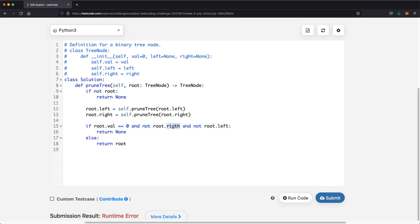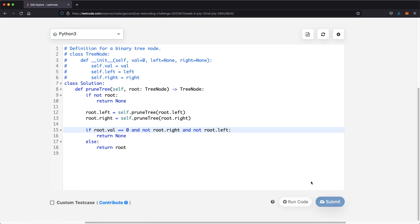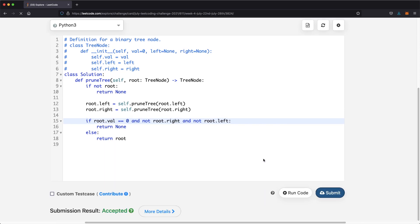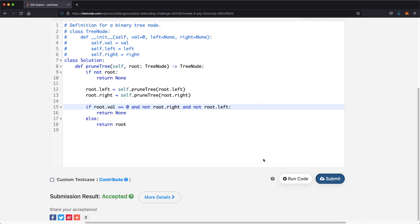There was a quick spelling mistake, so let's submit it again. As you can see, our submission was accepted. Thanks a lot for watching, and hopefully this video helped you. Thank you.